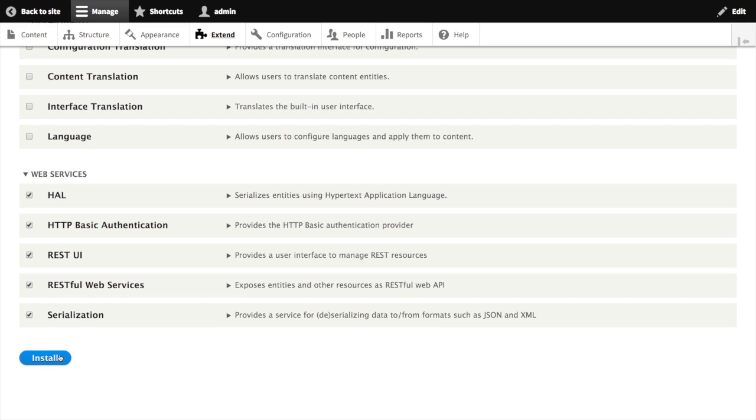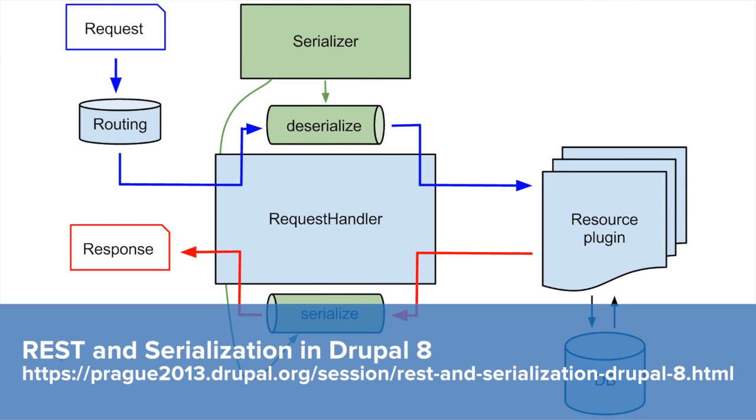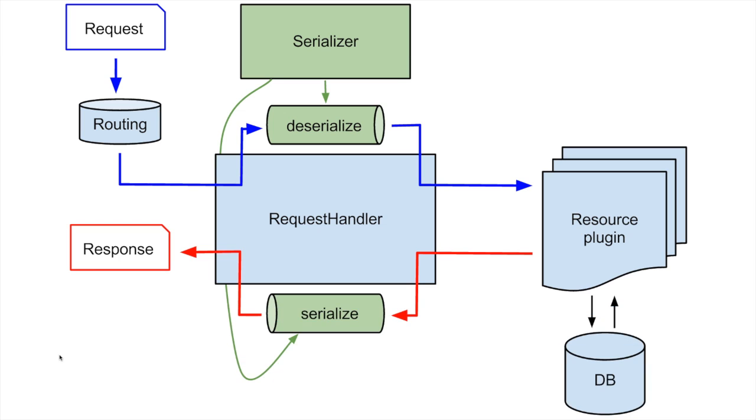While we're waiting for those modules to install, let's take a look at how these moving pieces fit together. This graphic is from a presentation done by Lynn Clark from DrupalCon Prague in 2013. It describes the basic pipeline for REST responses in Drupal 8.